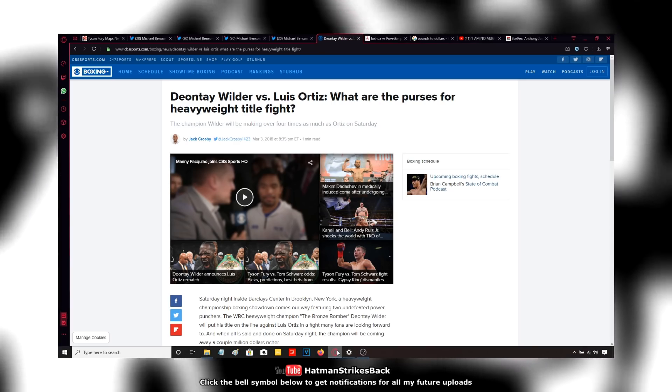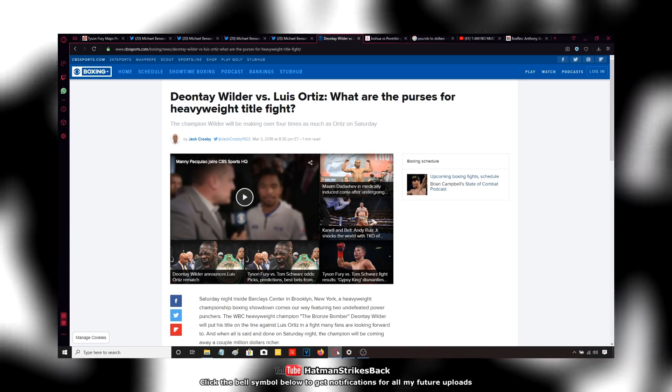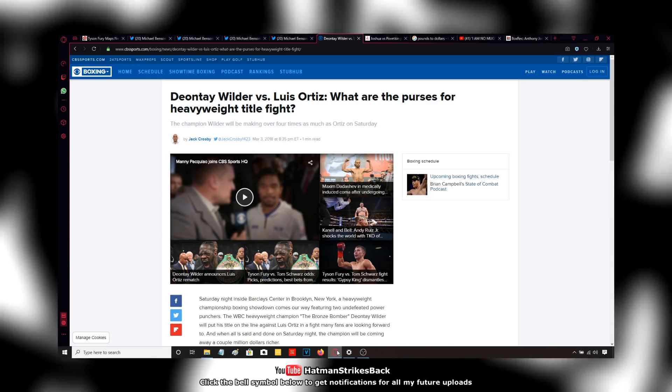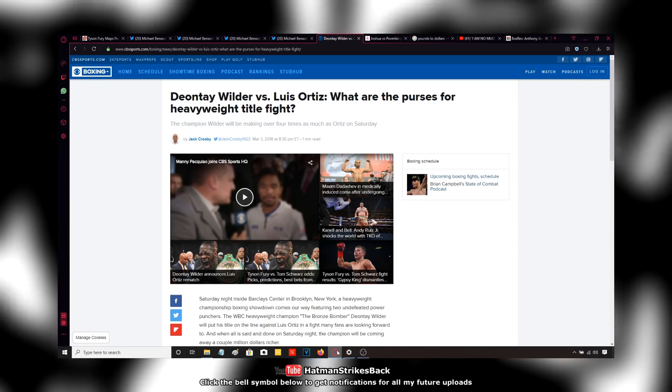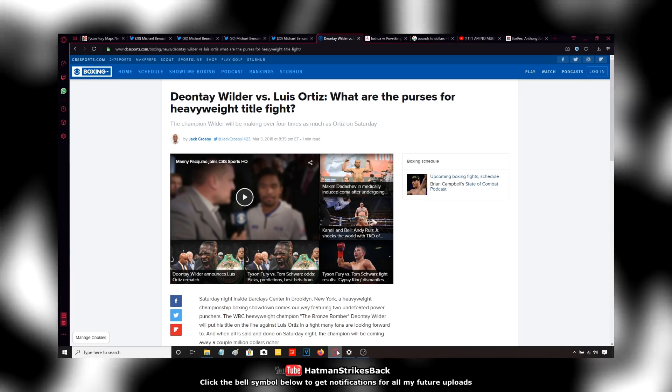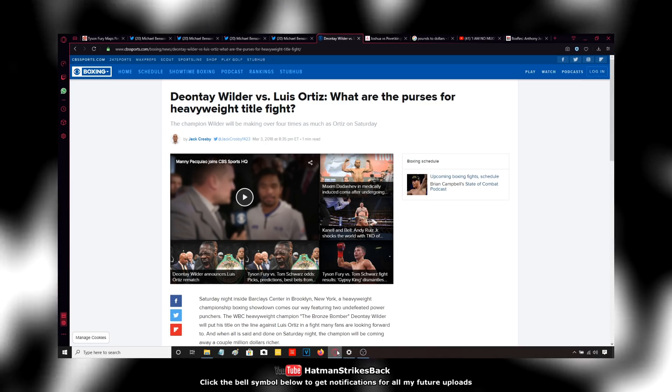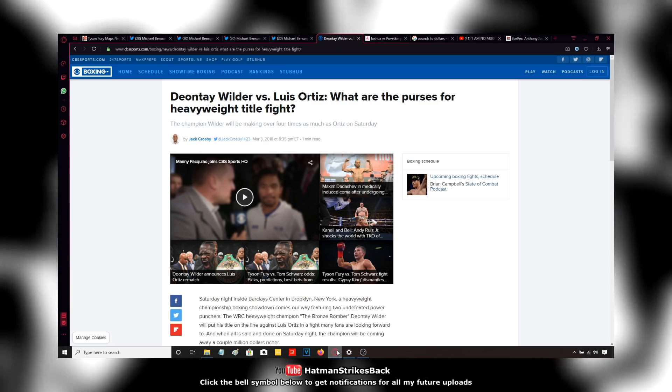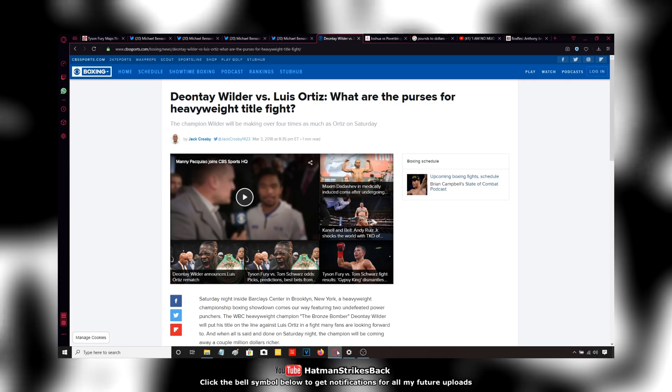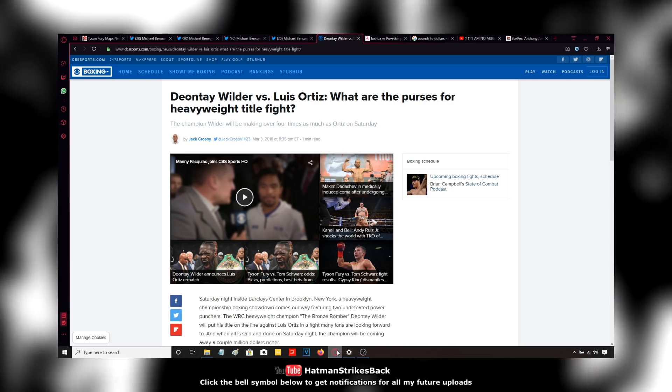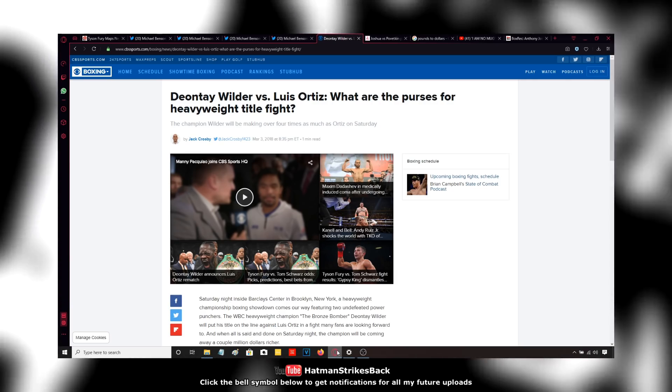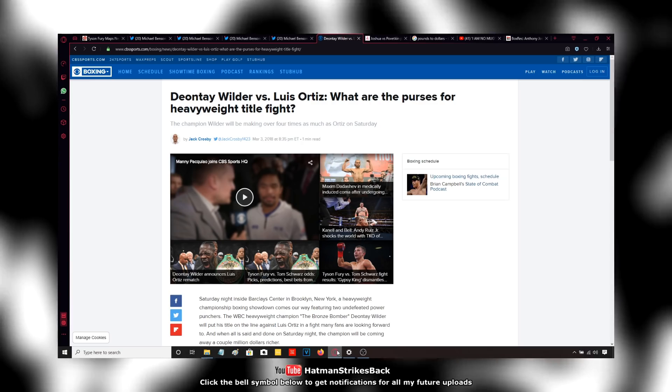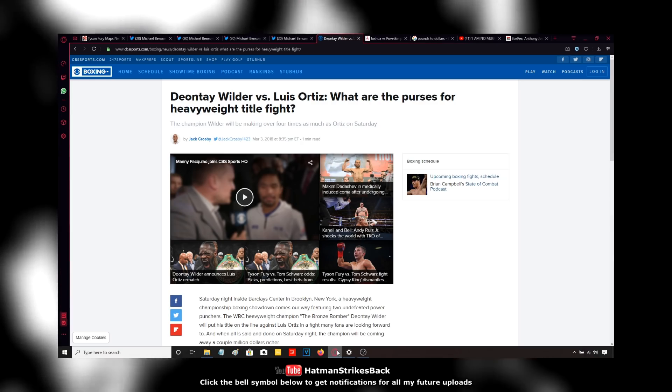AJ, unlike Fury, he was actually selling out arenas before he even fought for a world title. There was a massive buzz around AJ. He fought Dylan White for the British heavyweight title on pay-per-view as a headline at the O2 arena, a sellout. He was selling out arenas for the British title when Deontay Wilder couldn't even sell out arenas as a world champion.